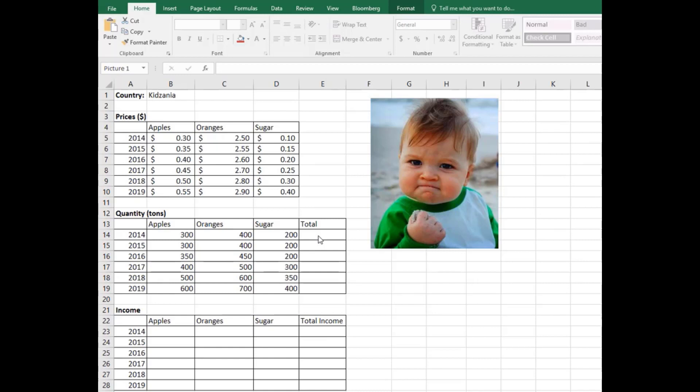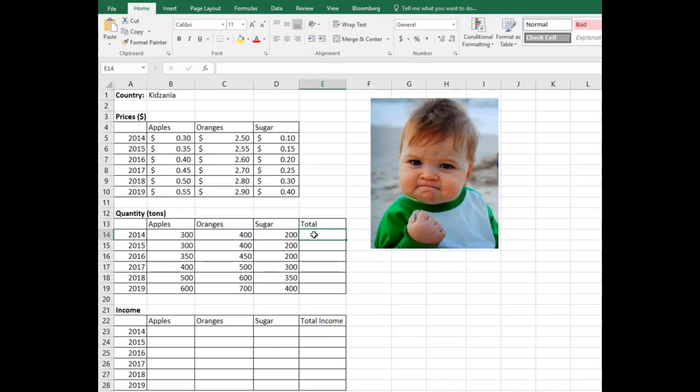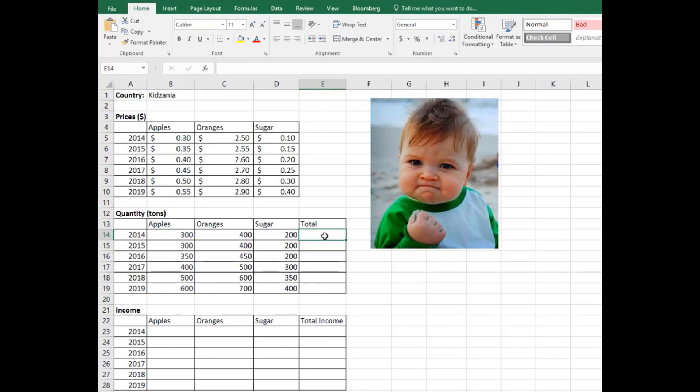The first one is what is the total production, and then what's the total income of the country. So let me show you the basic addition in Excel. For 2014, when you click total number here, we need to add those three numbers. The apple production is 300 tons, orange production is 400 tons, and sugar production is 200 tons.